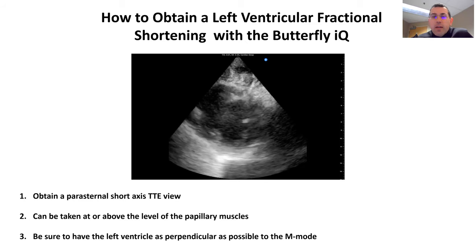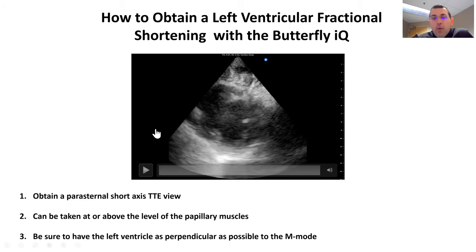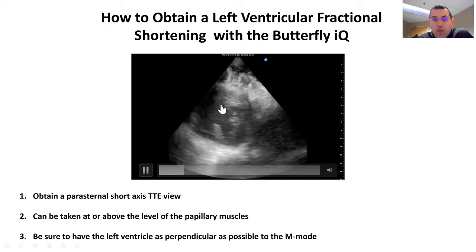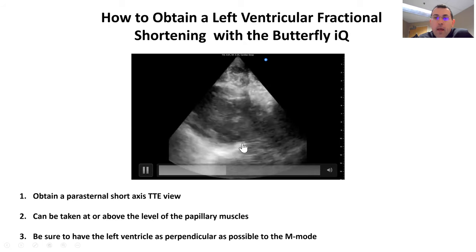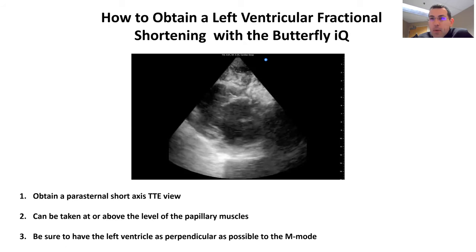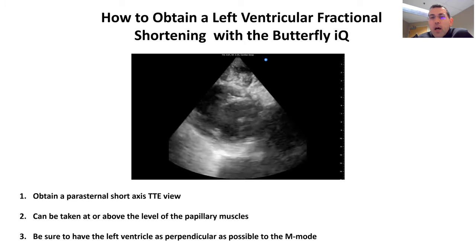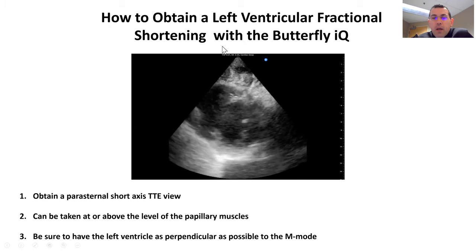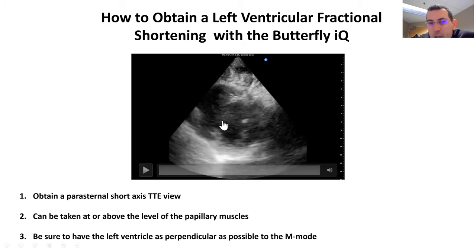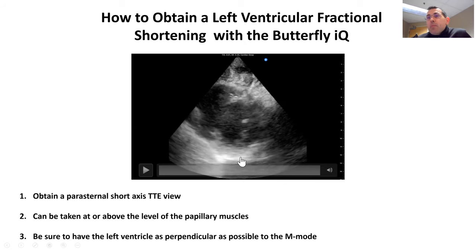They're in pain, there are bandages on, et cetera. But really, if you just get any reasonable parasternal short axis view, ideally maybe above the papillary muscles, and as long as you can get this donut right in the center of the screen so that when you put the M-mode on, it goes straight perpendicular through the left ventricle — that would be best.